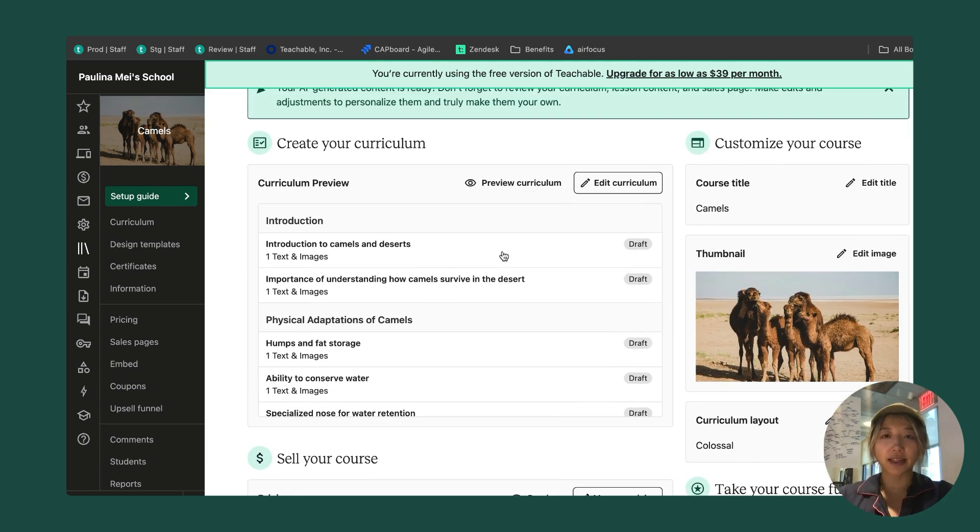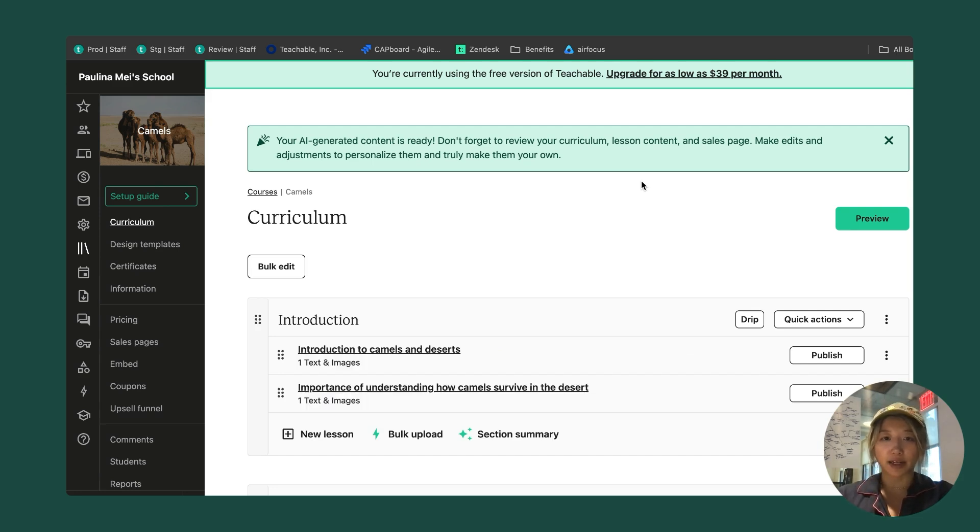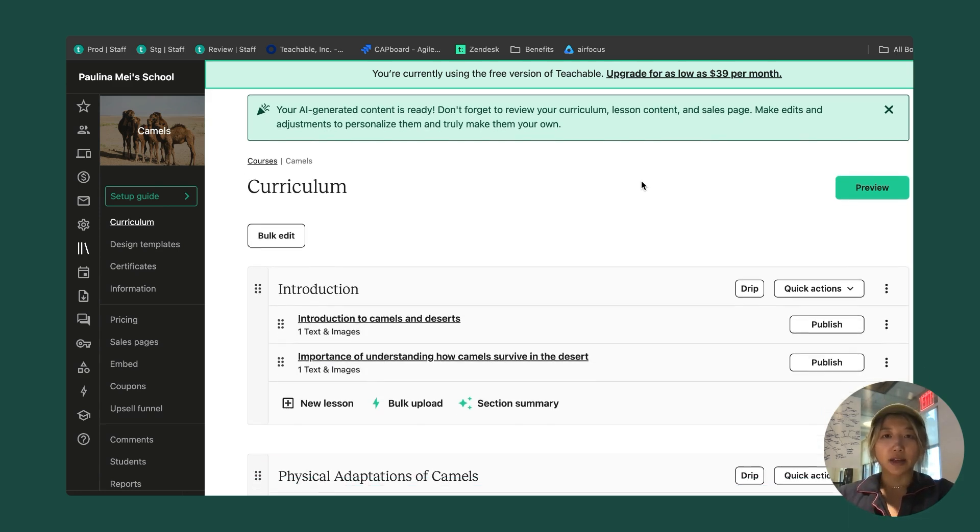The first thing that I'm going to do is flesh out my curriculum. I'm going to click on this edit curriculum button, and it's going to take me to my curriculum. If you see on the side nav here, I can also navigate to the curriculum by clicking here.